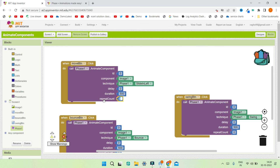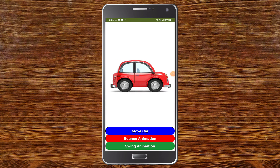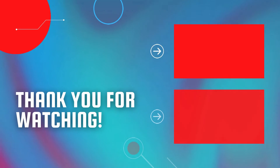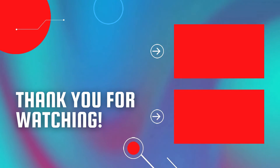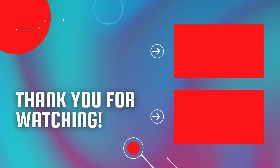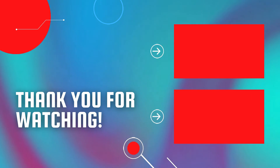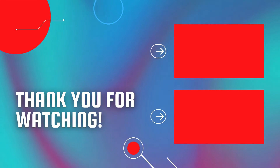Change the duration back to 500 milliseconds and increase the repeat count to 5. Clicking 'Move Car' now shows the animation repeating five times. To create games by animating sprites in MIT App Inventor, watch the linked video, and also check out the full MIT App Inventor course.